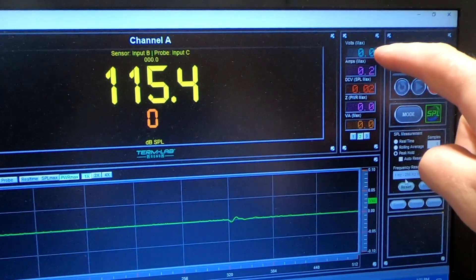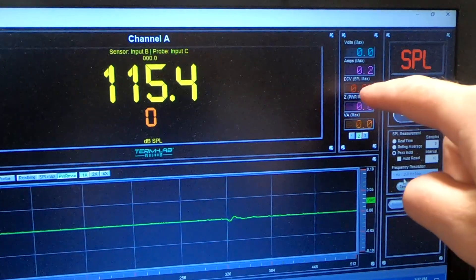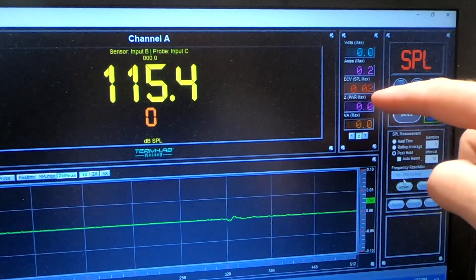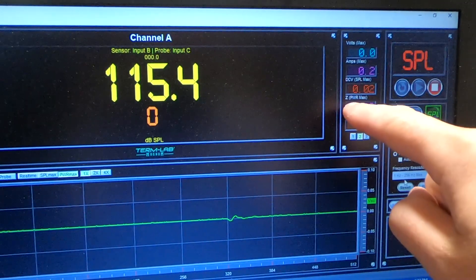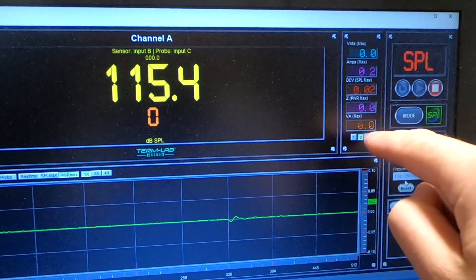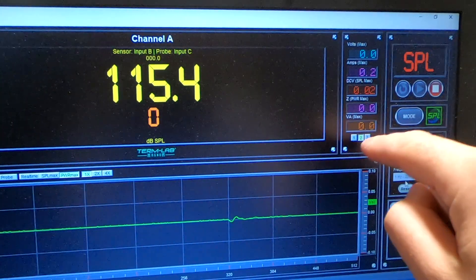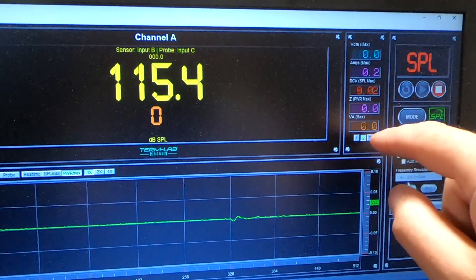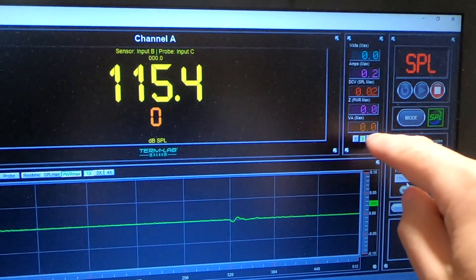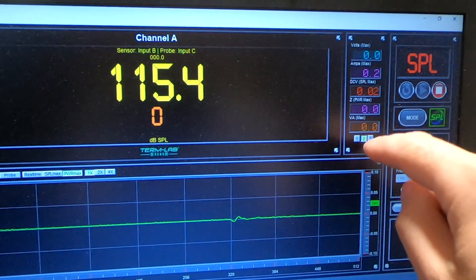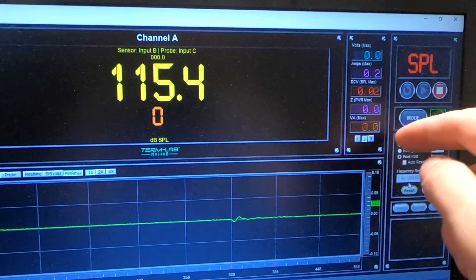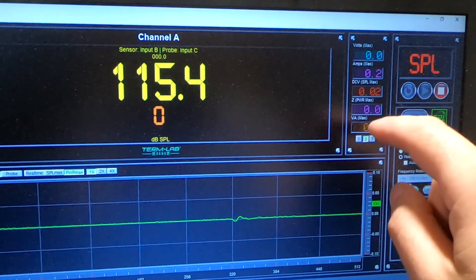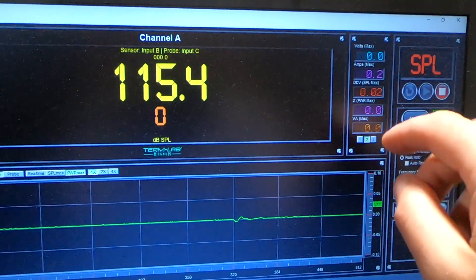We've got our voltage, amperage, DC voltage which would be an indication of clipping, our impedance which is Z, and our volt amps. And volt amps is not the actual power. I'll do a whole separate video on that at some point, but that is what you might get if you did a current clamp and a volt meter and then just multiply the two numbers together. That's not the actual power because of phase angle.